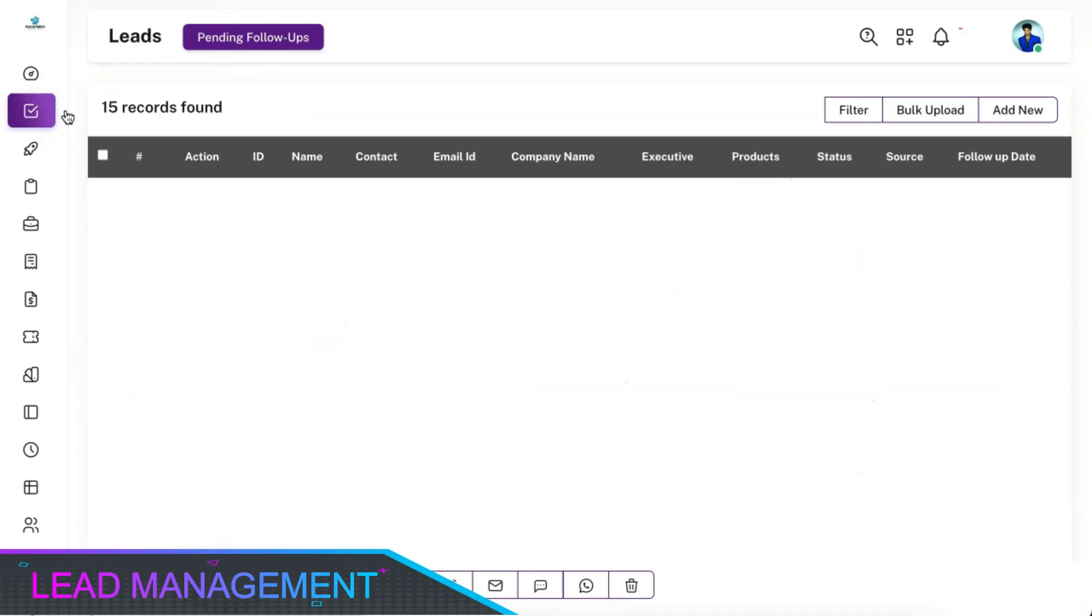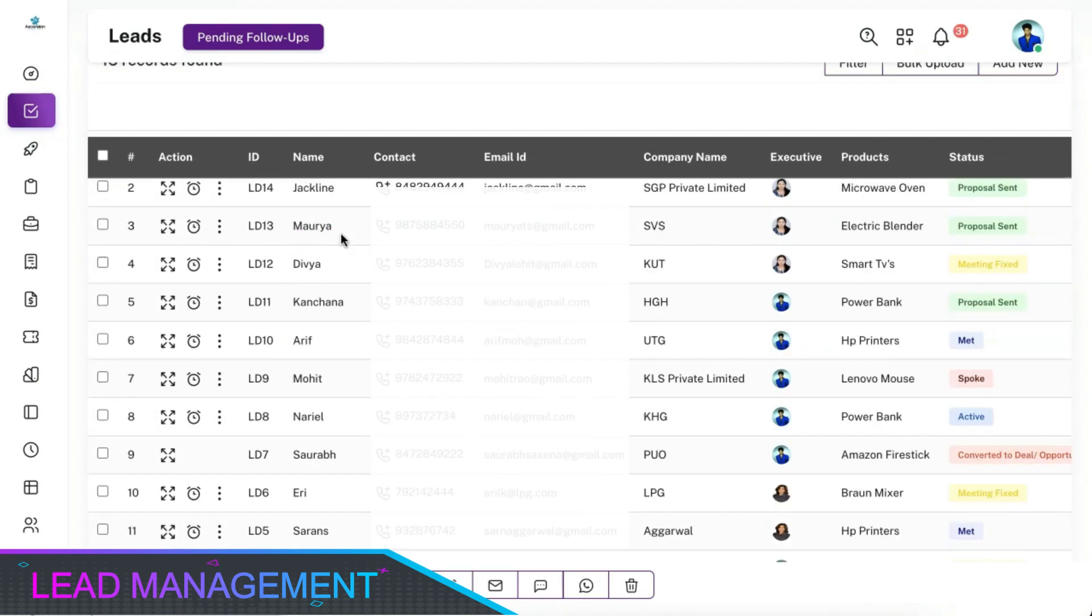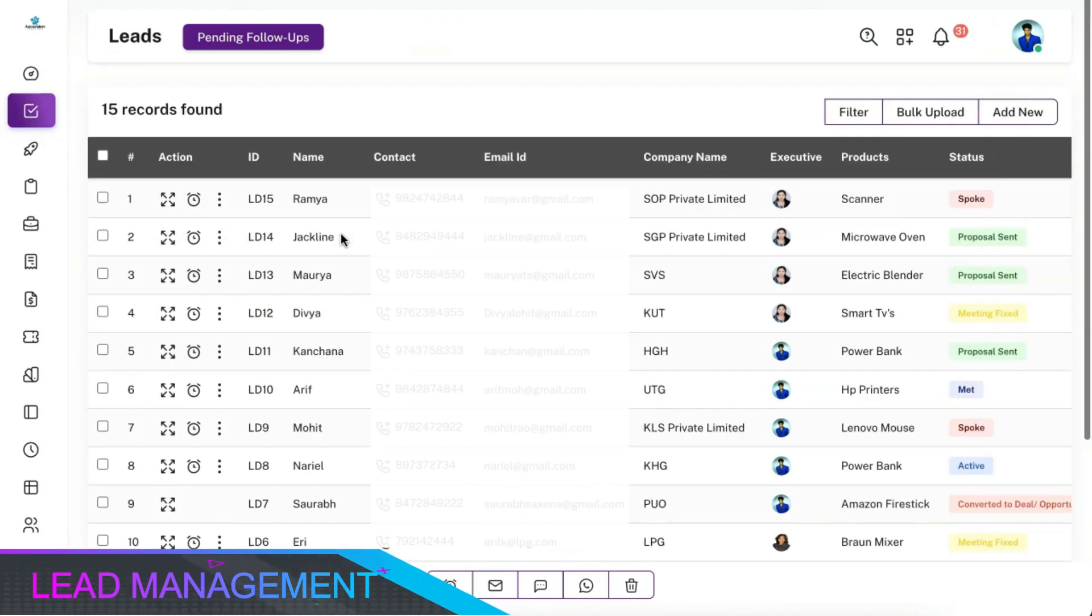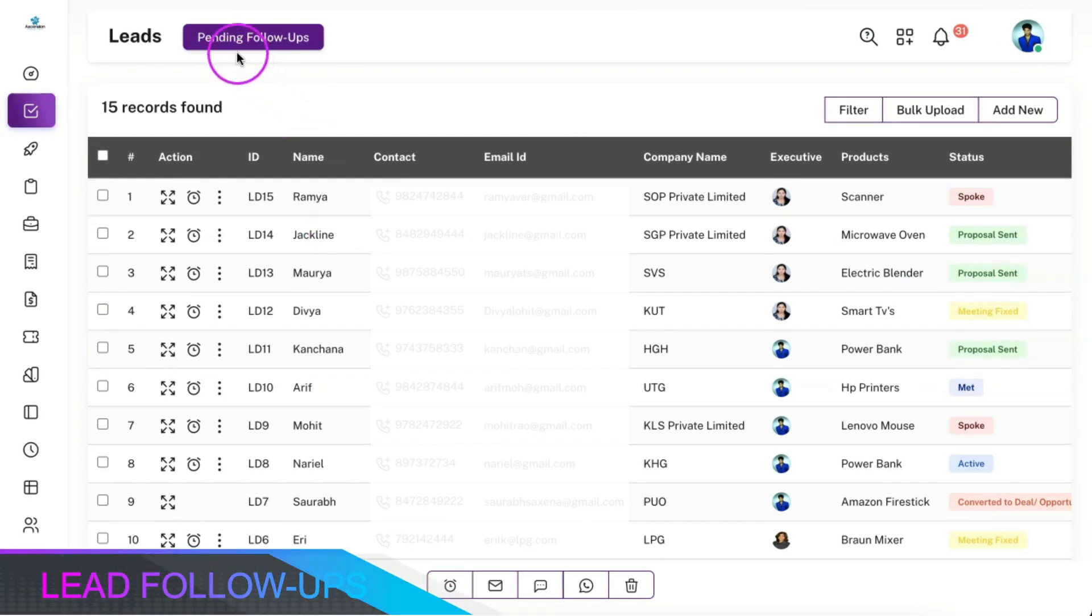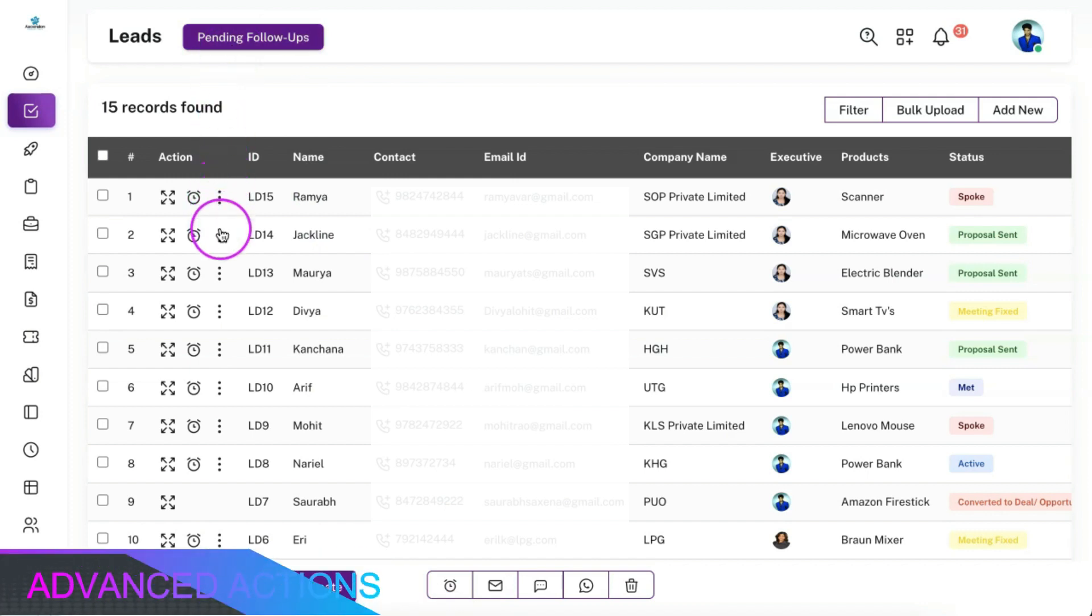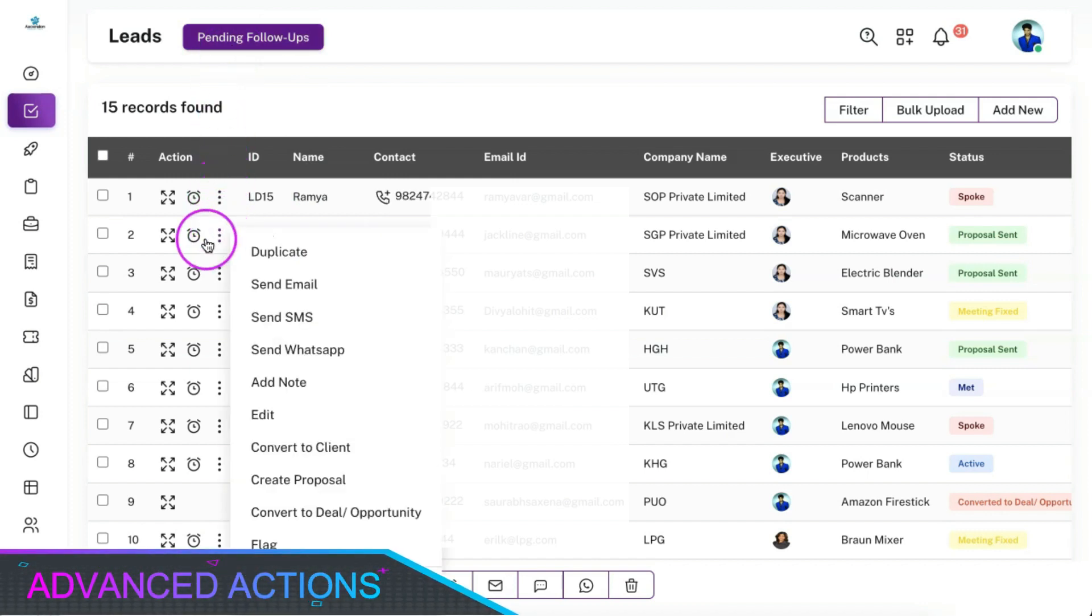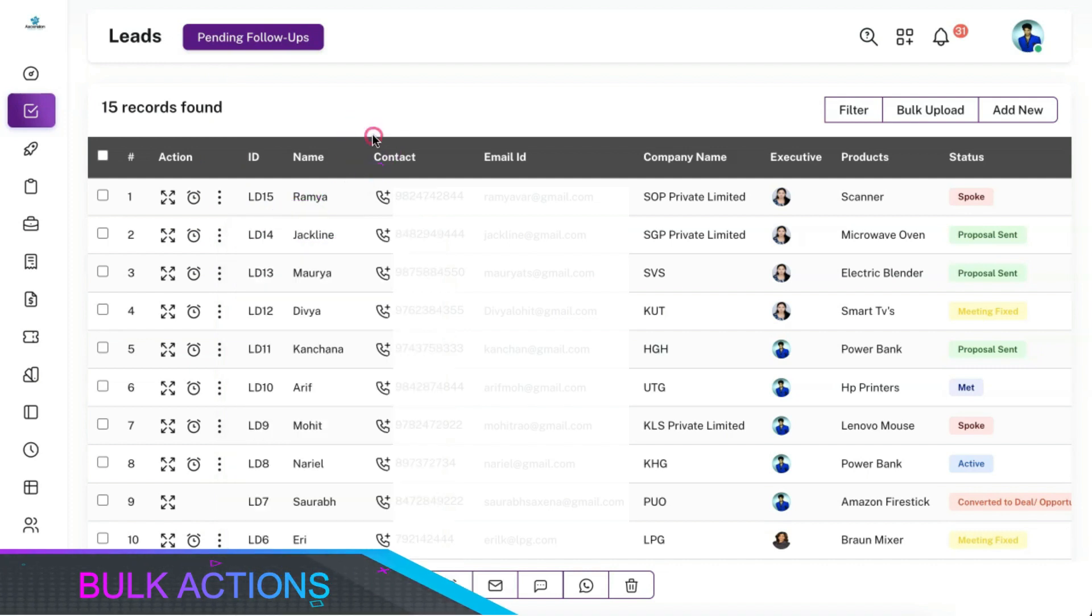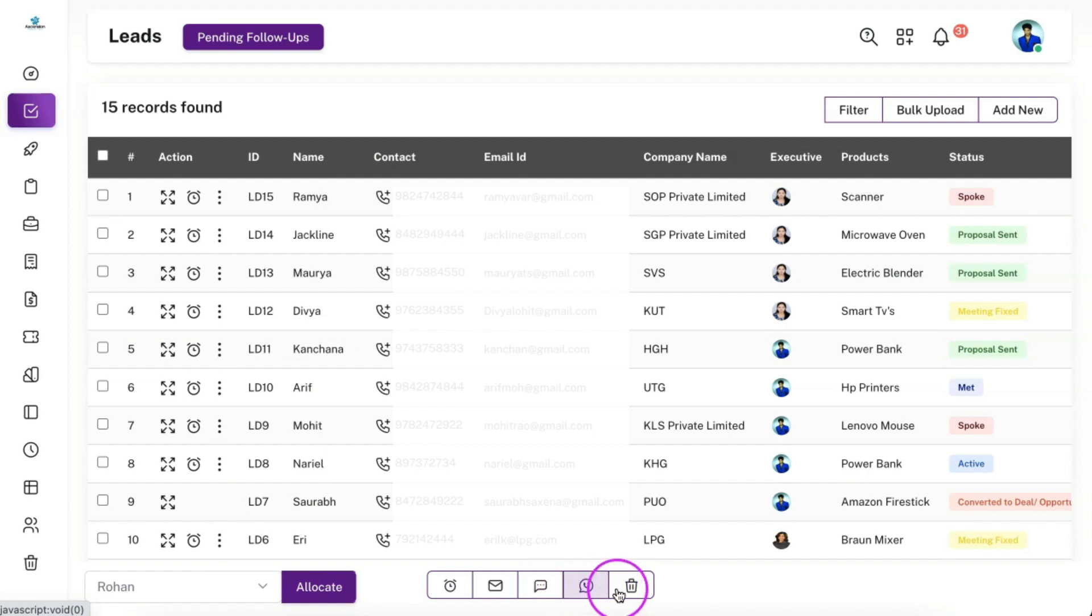Lead module is one of the primary modules in the CRM and you can manage all the leads received from various sources over here. You can view the list of follow-ups for the day from here. You can perform lots of actions using the action buttons and can also perform bulk actions like bulk allocation, bulk follow-up updates, sending bulk emails, SMS, or WhatsApp, and bulk delete of leads.